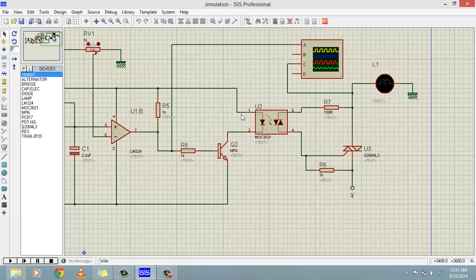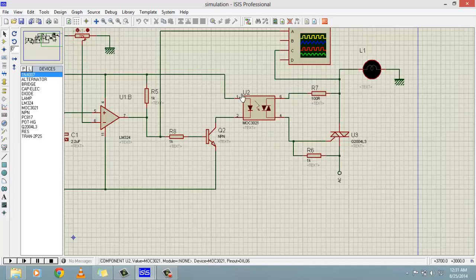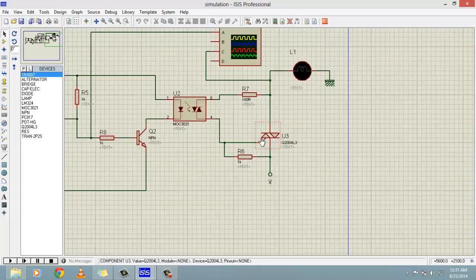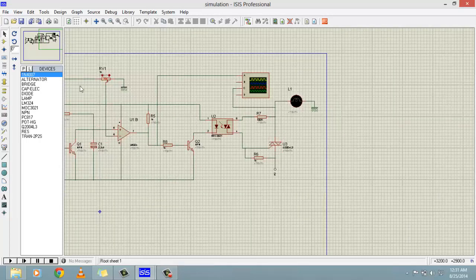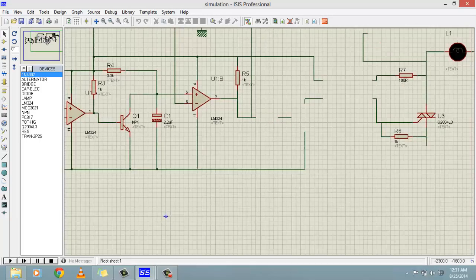We have used an opto-isolator MOC3021. Whenever the signal is high at pin 2, this transistor becomes short circuit and current flows through to ground. When current flows through this LED it turns on, and the TRIAC gets its firing angle and keeps working. Now let's simulate this circuit.